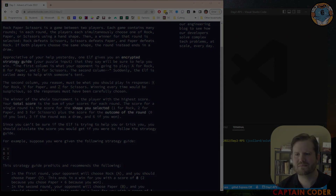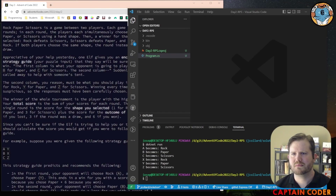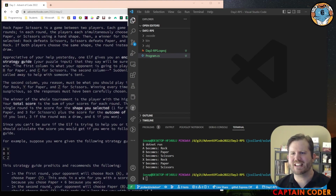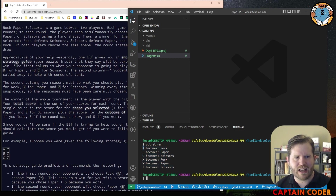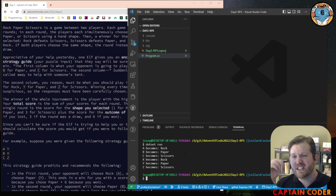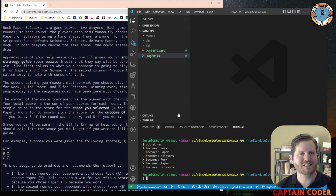Why don't you give that a try? Hopefully at this point you have a function, procedure, or method — some way to take a character and convert it into a string or other data structure that represents rock, paper, or scissors. I've written a little test that given inputs A, B, C, X, Y, Z, prints out what the result is, just to give myself confidence that my method works. Go ahead and pause and test your program, then come back and check it out.